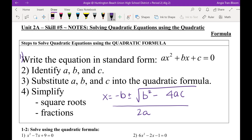Write this in your notes. If you don't have it memorized from Algebra 1, please do. It is posted somewhere in this room. Do you have to know this formula? Yes — it will follow you until the end of your math career.